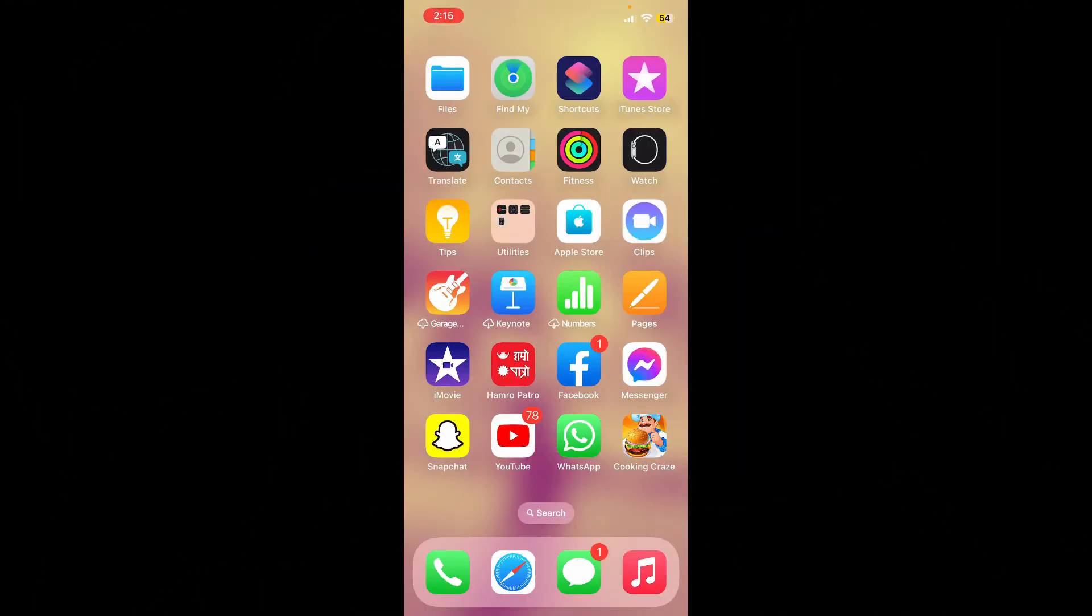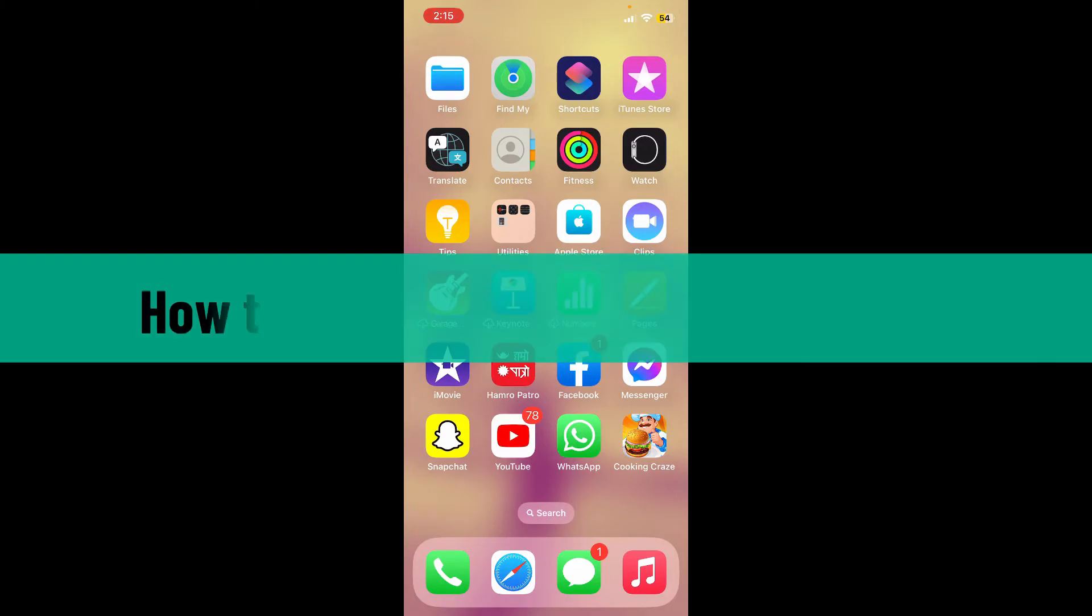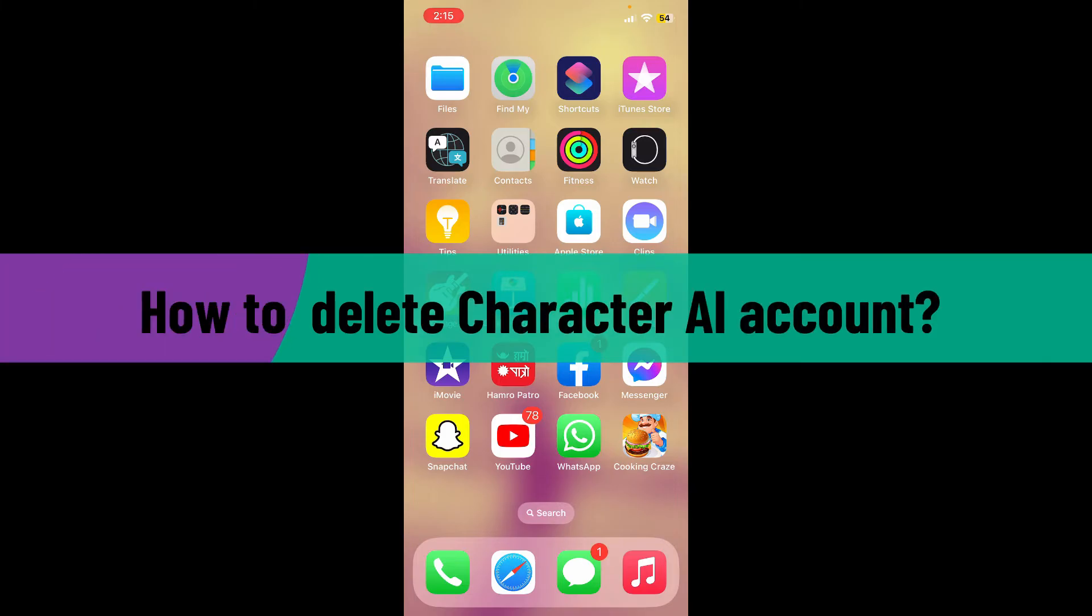Hello everyone, welcome back to another video from Webtech Tutorial. In today's video, I'm going to show you a quick and easy step on how to delete your Character AI account.